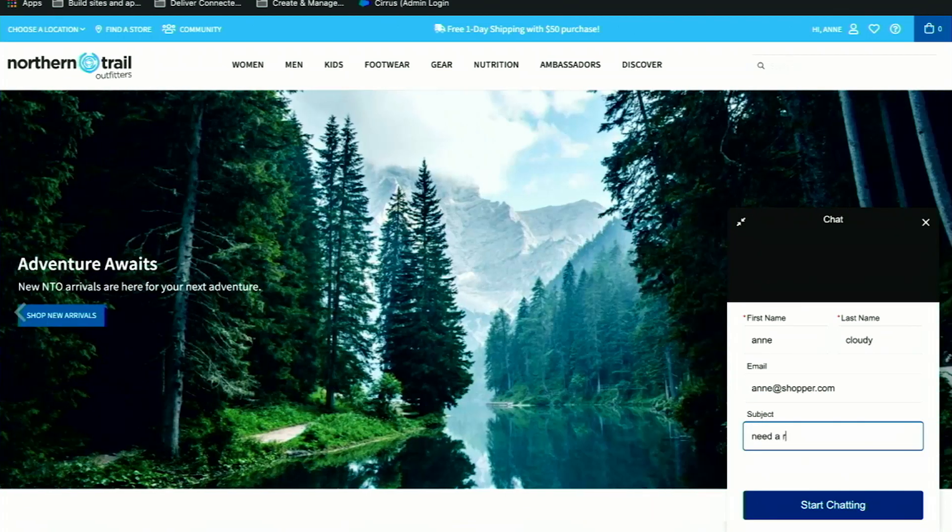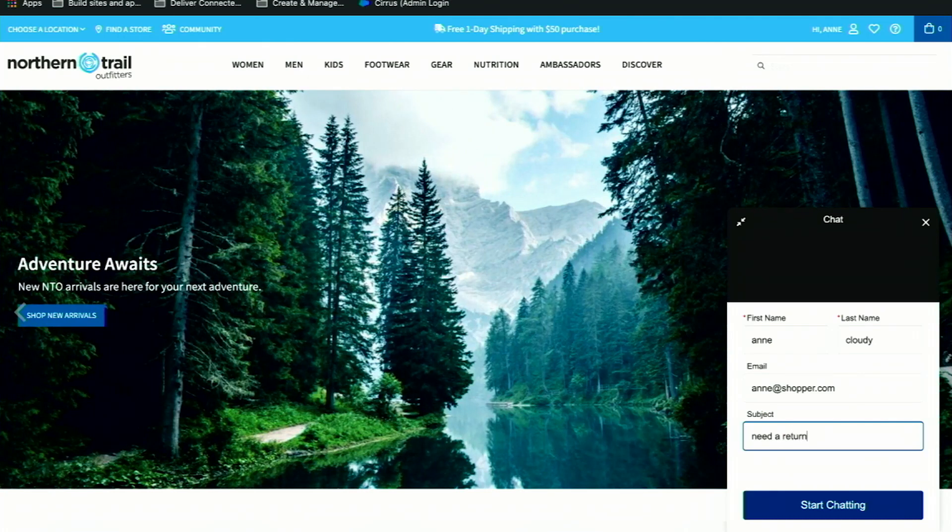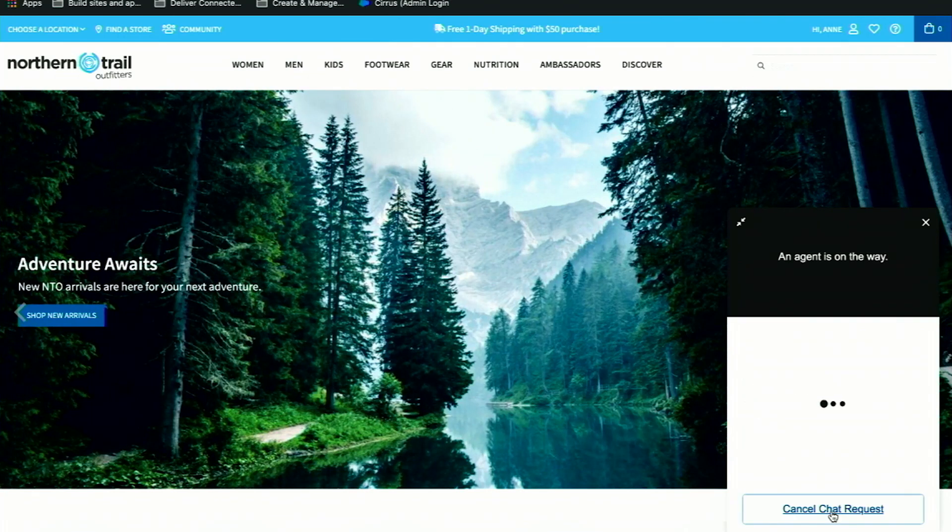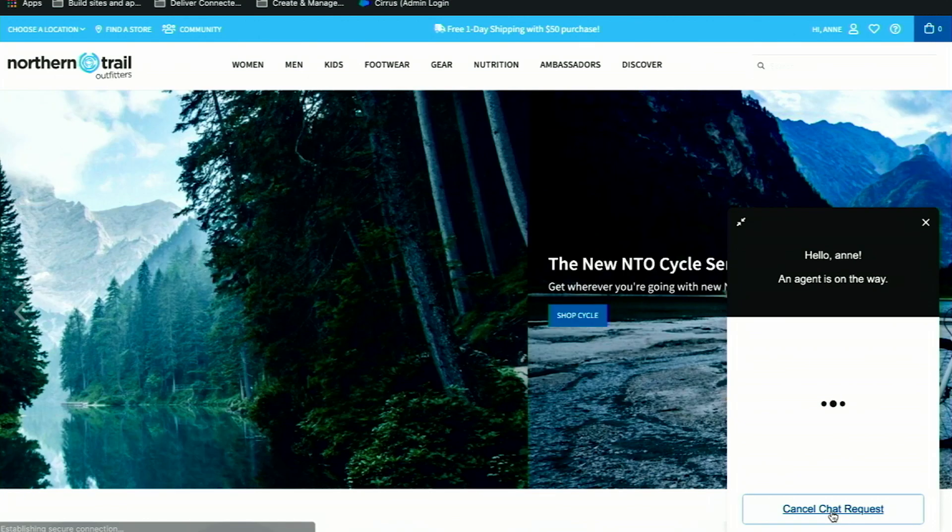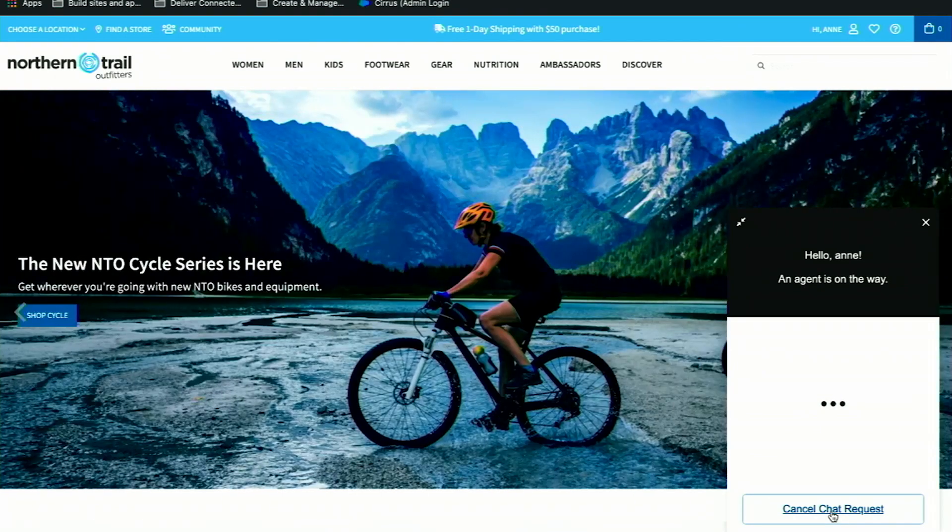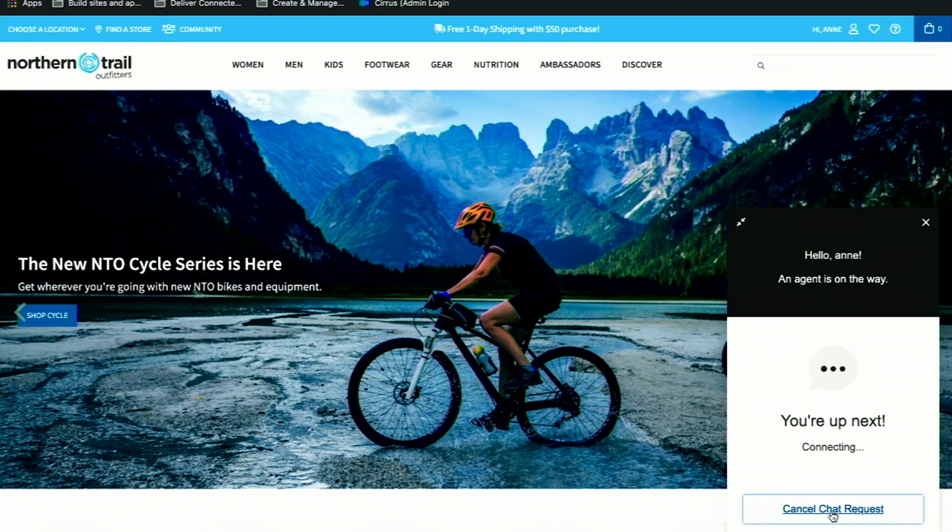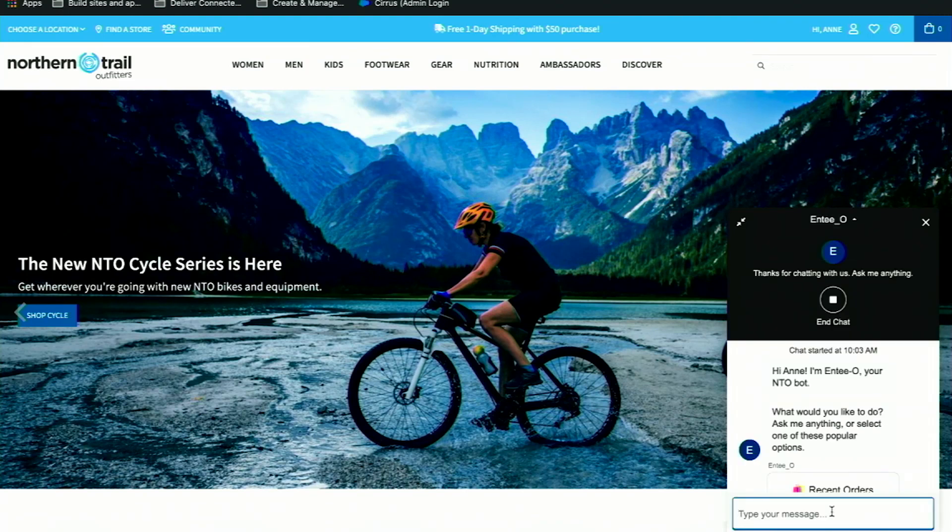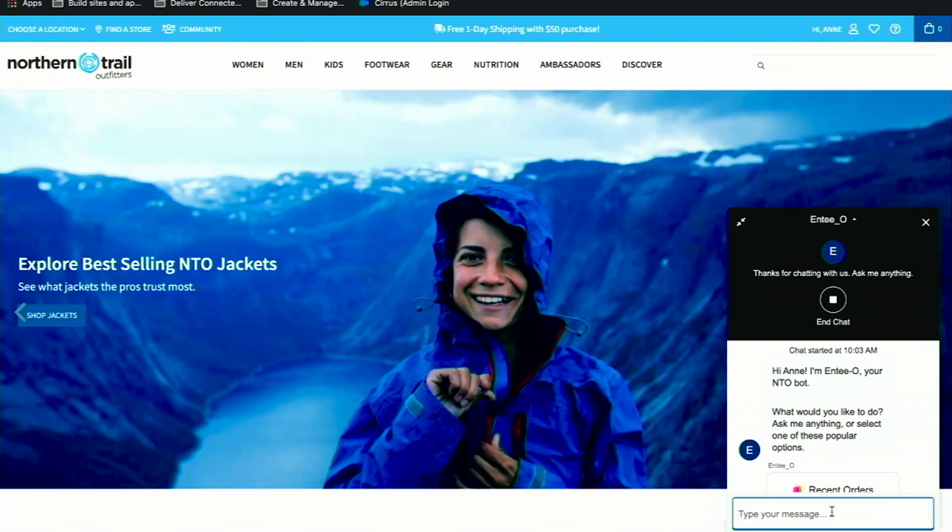I need a return, so I need help with my return process. We'll start this chat. I'm up next. Our bot just greeted us. This bot is the service agent, and it's asking me what I need help with. I'm going to say recent orders.